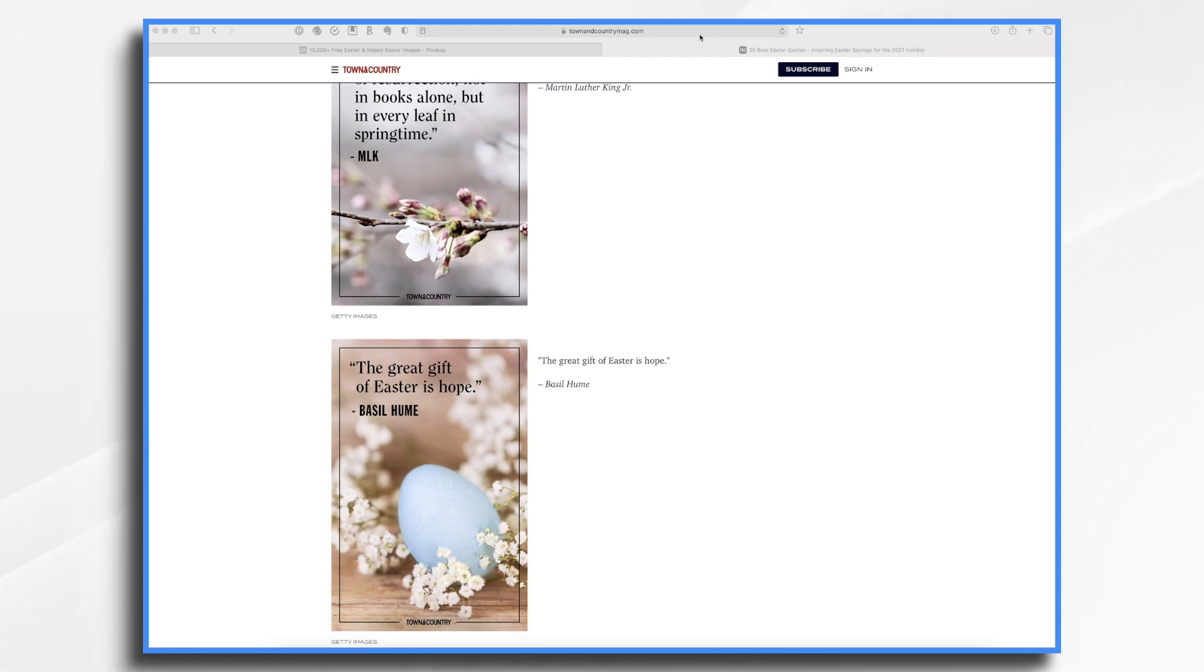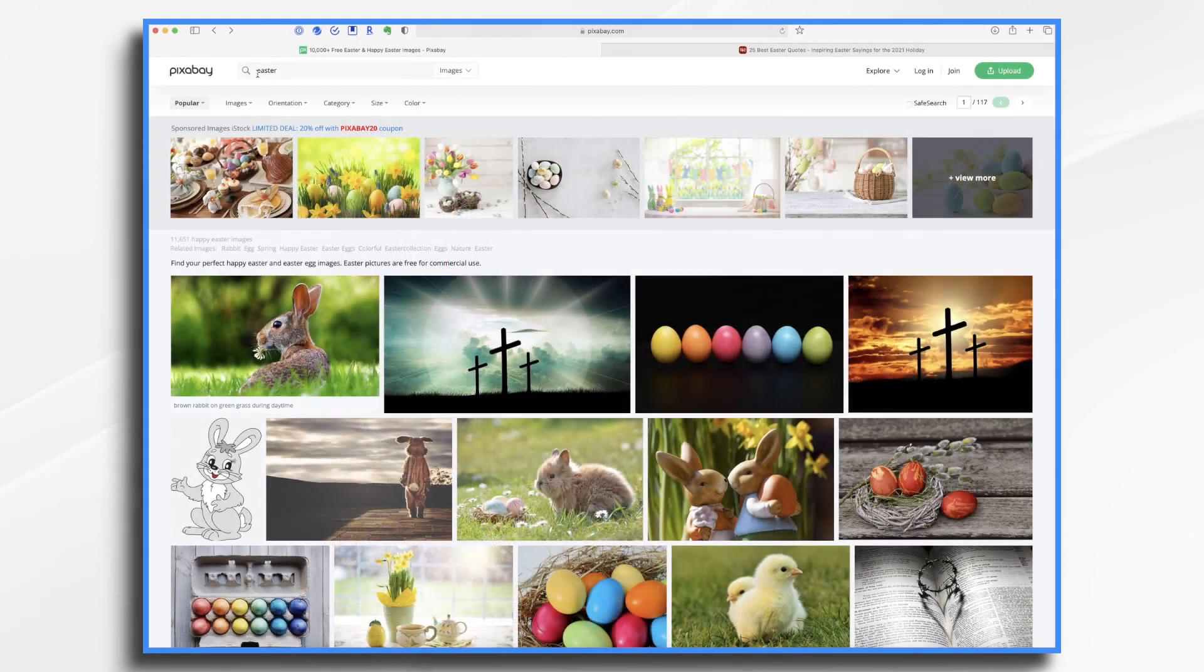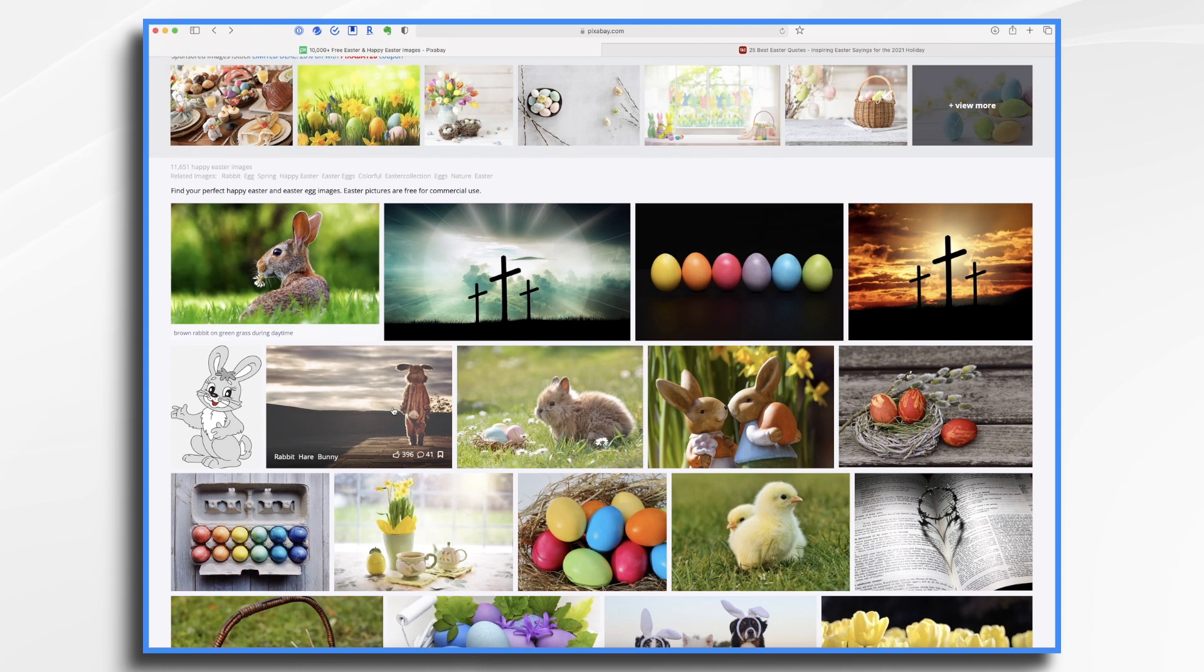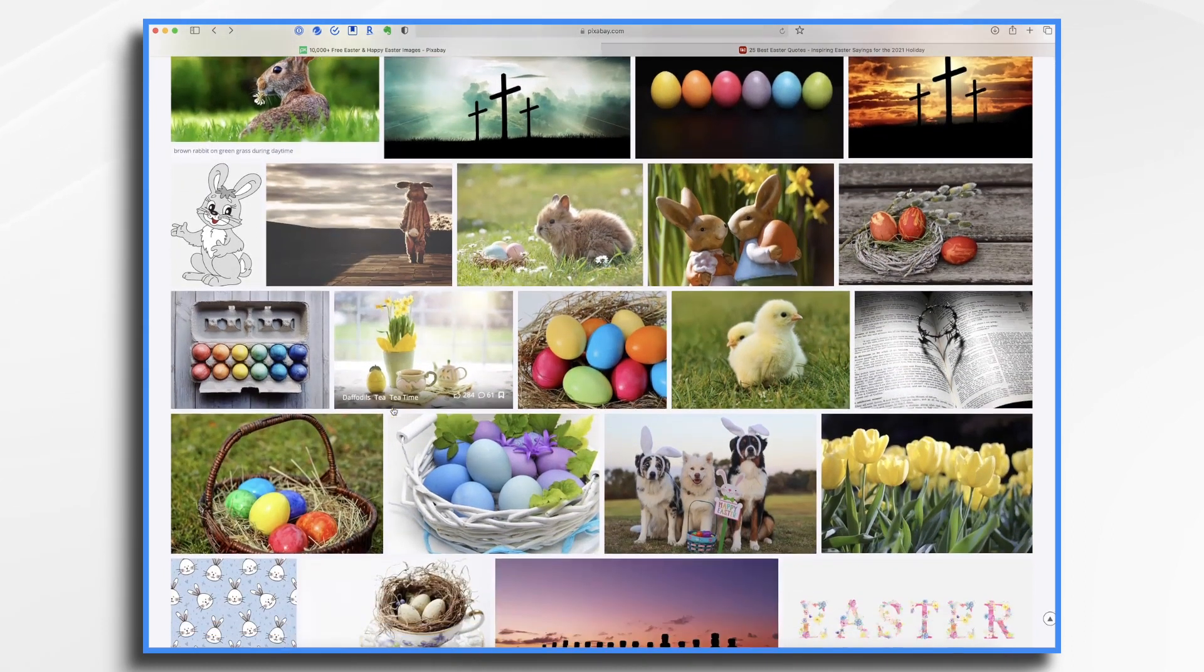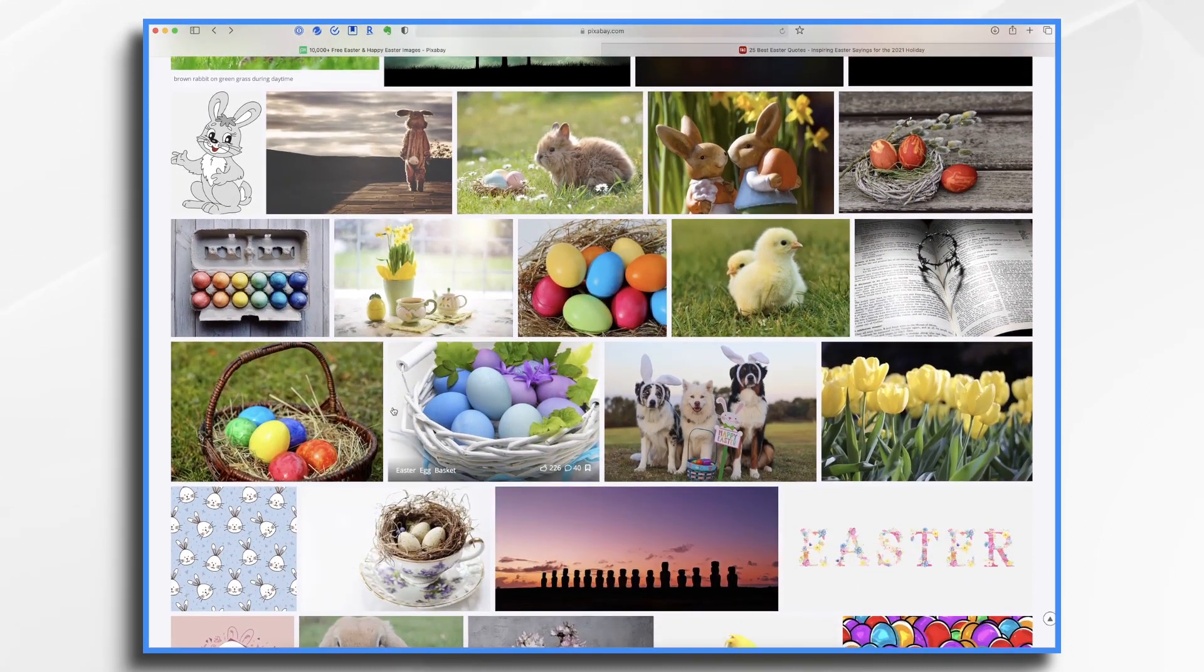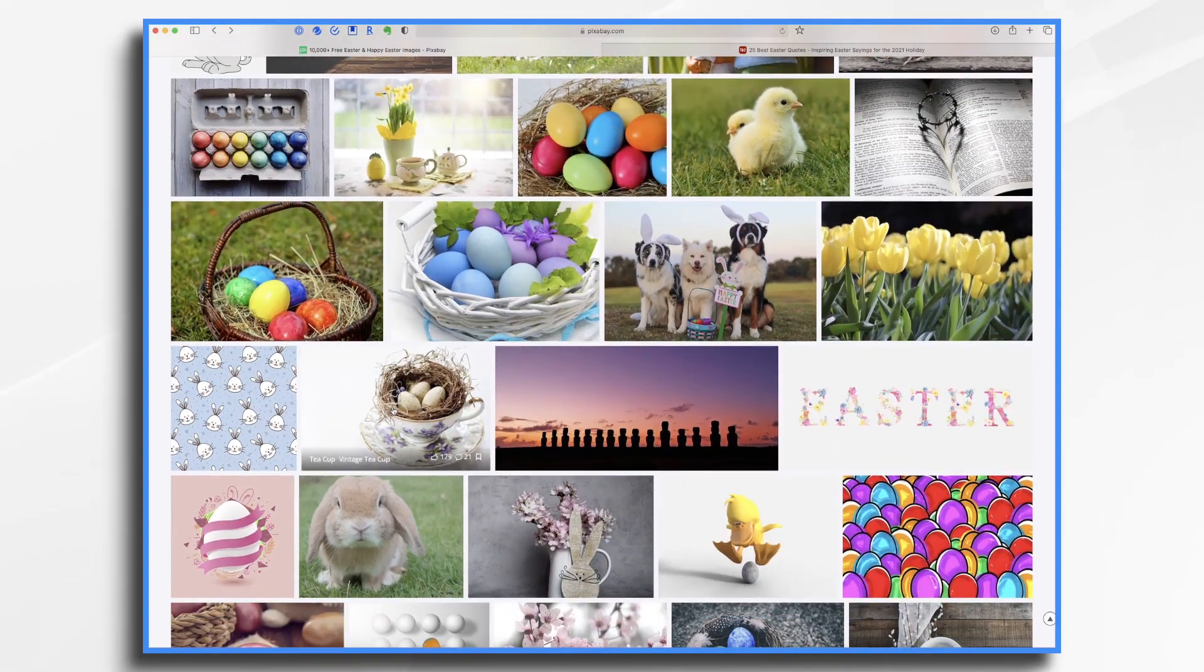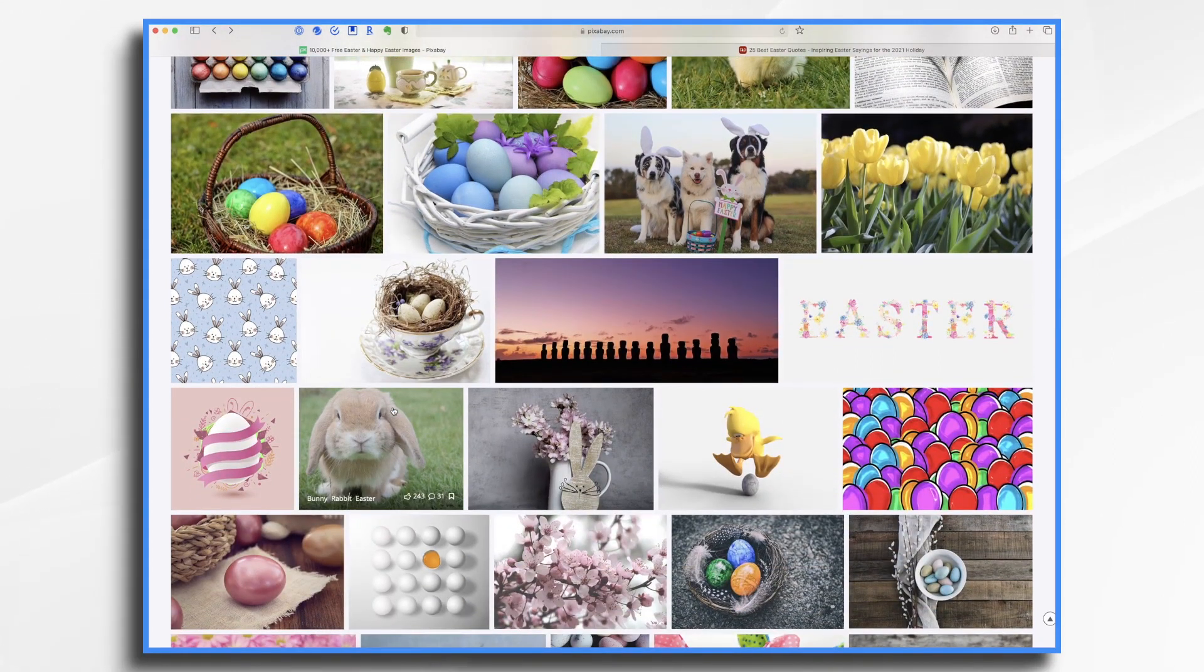So let's go over to Pixabay. I've typed in Easter. And look at all these wonderful images that I have to choose from. This is a great site where you can get these free images for commercial use. So go ahead and look through and see what image you might want to use.